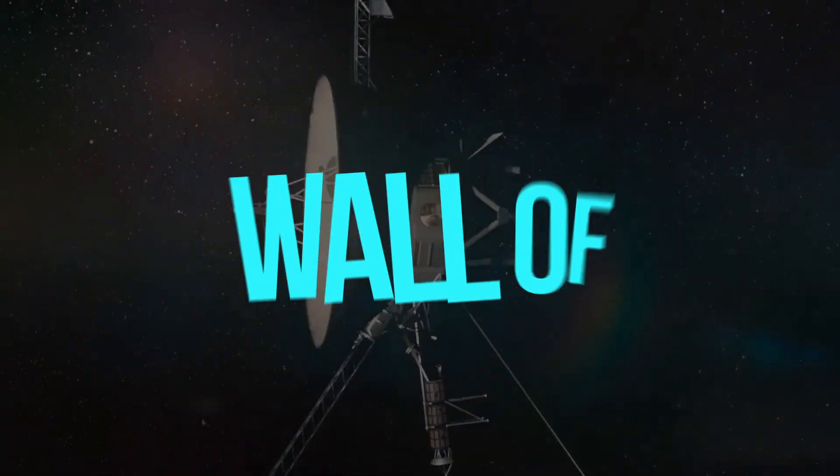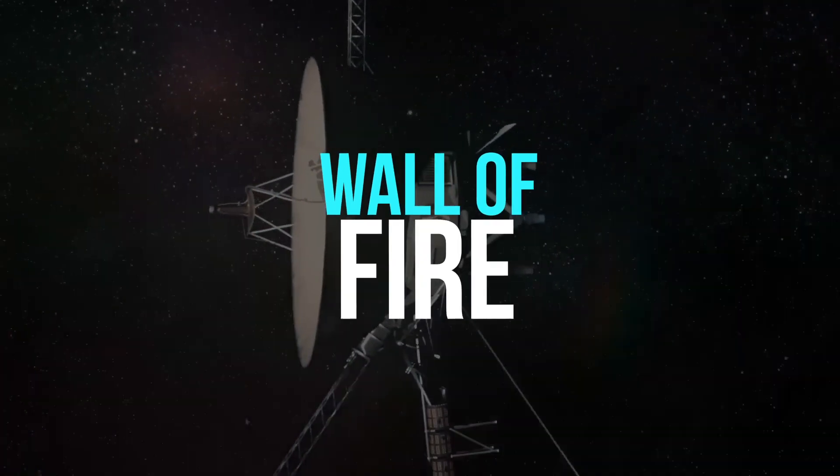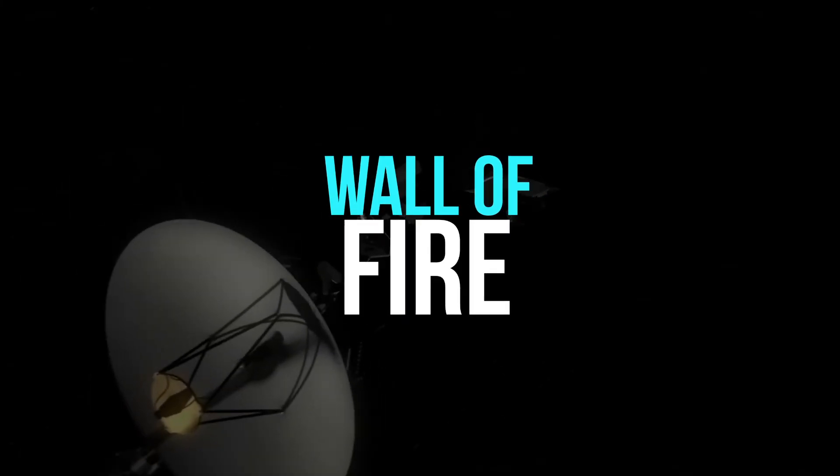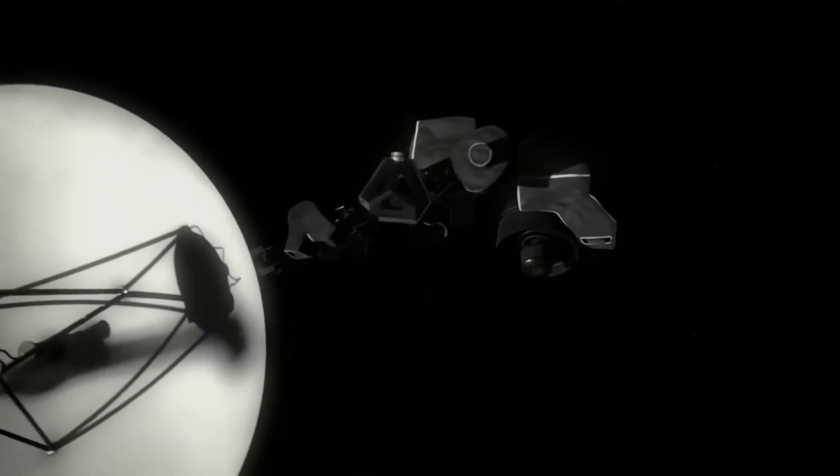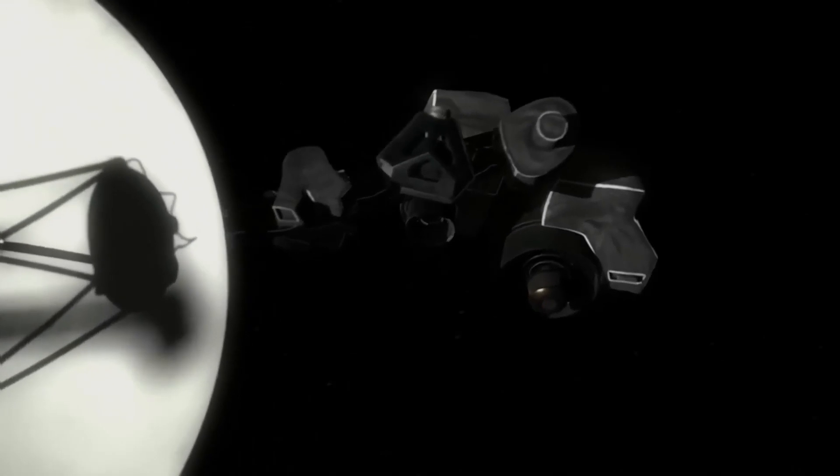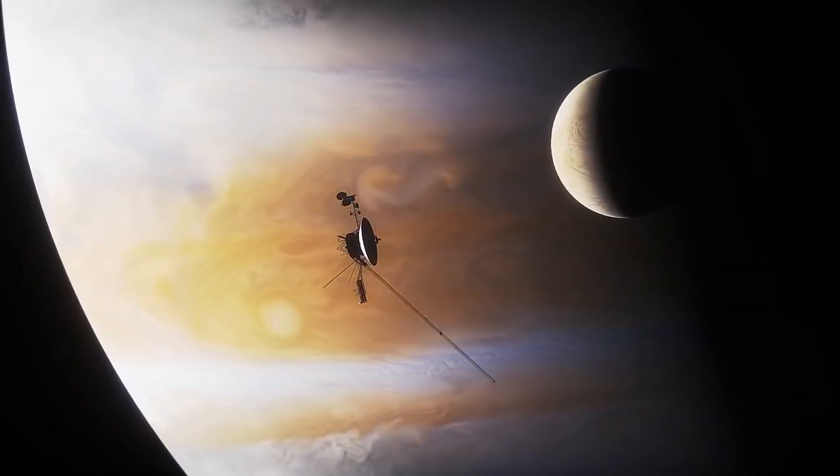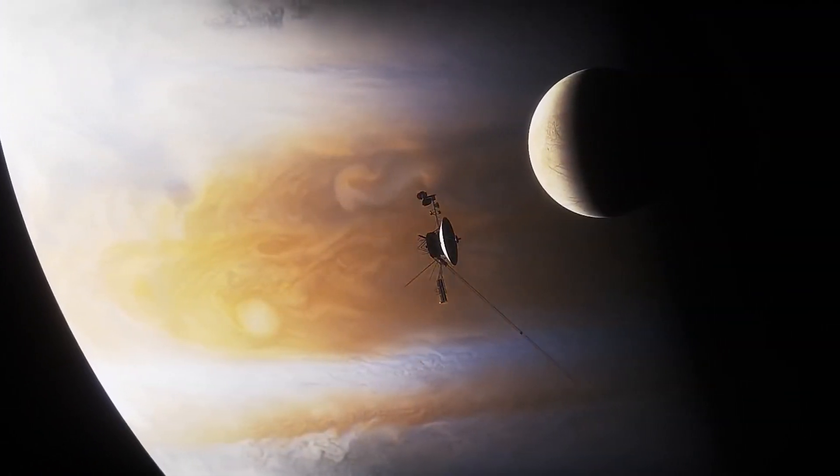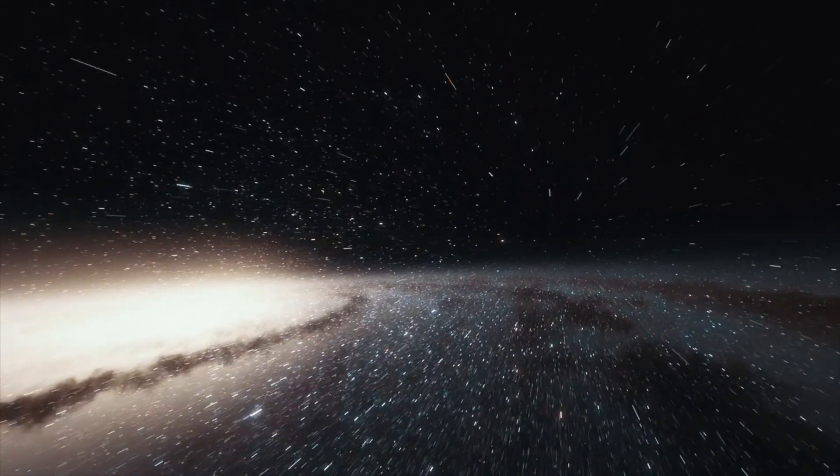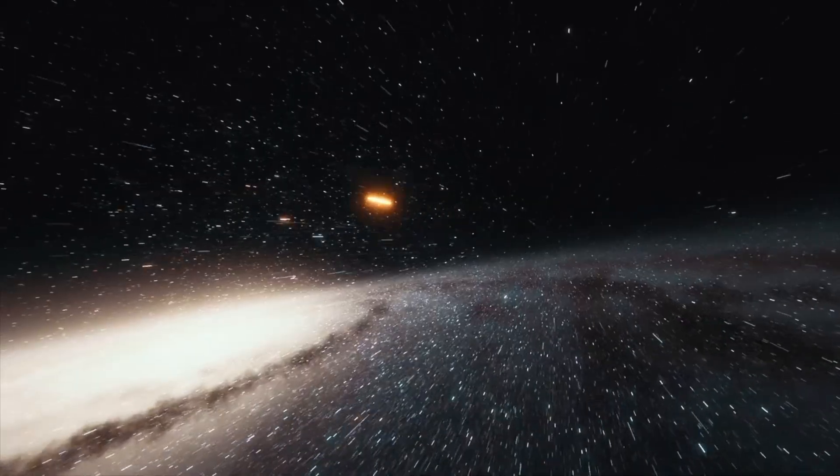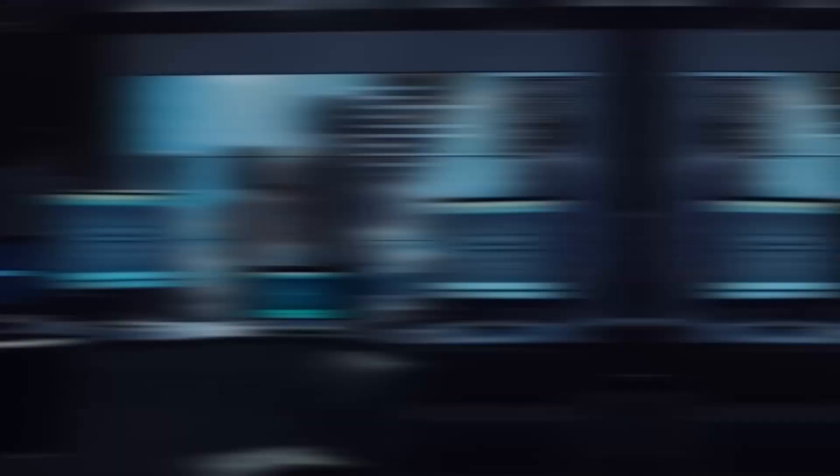One of these discoveries was a massive wall of fire when Voyager 2 crossed the boundary of our solar system. What transpires at this boundary, and how are we affected on Earth? Let's find out.